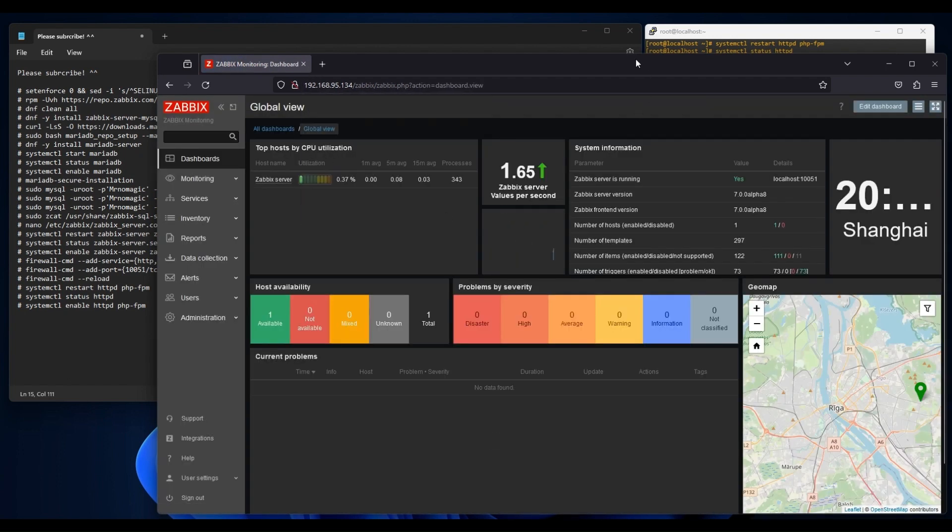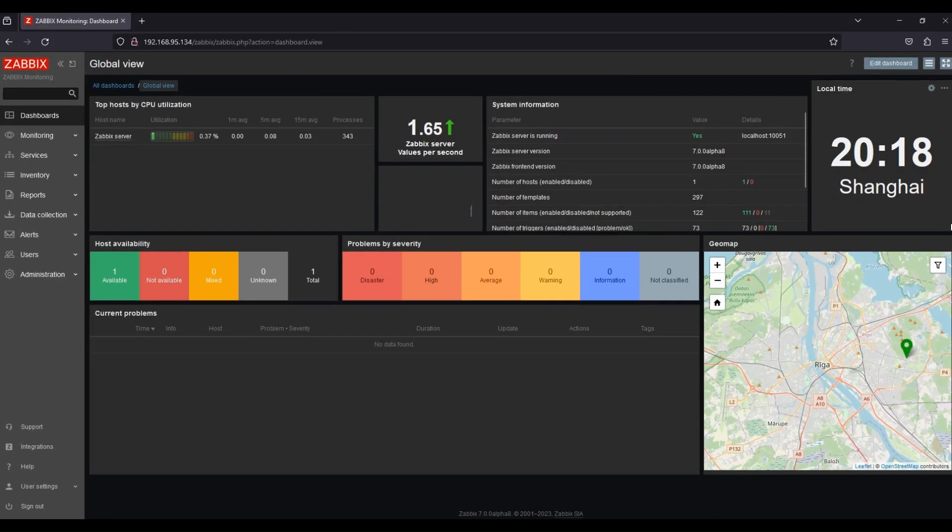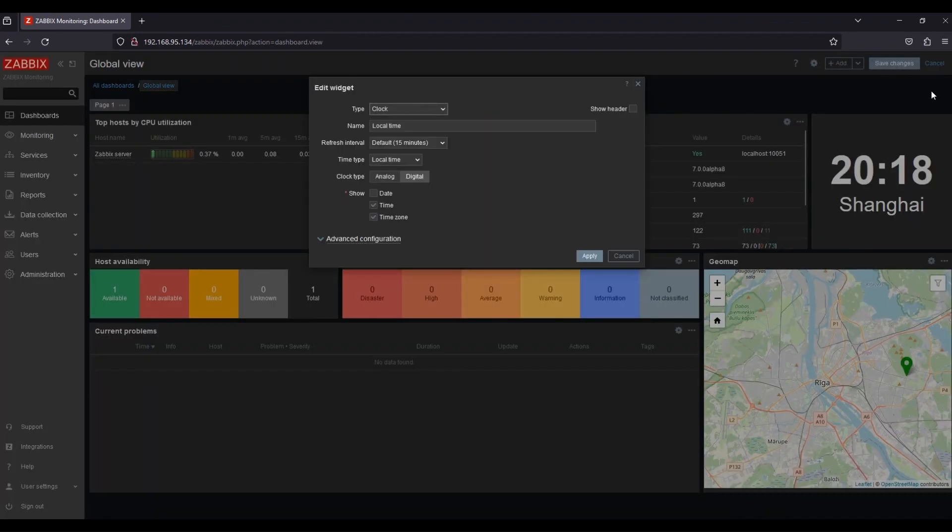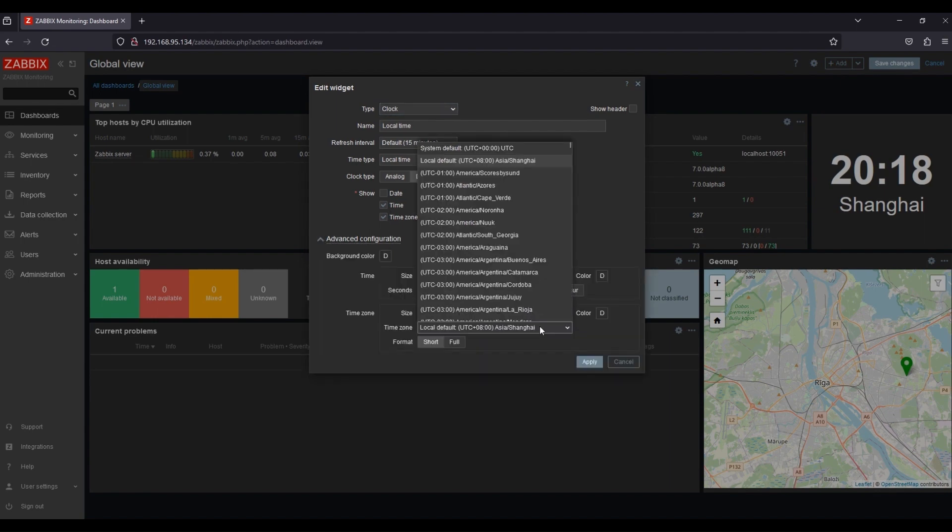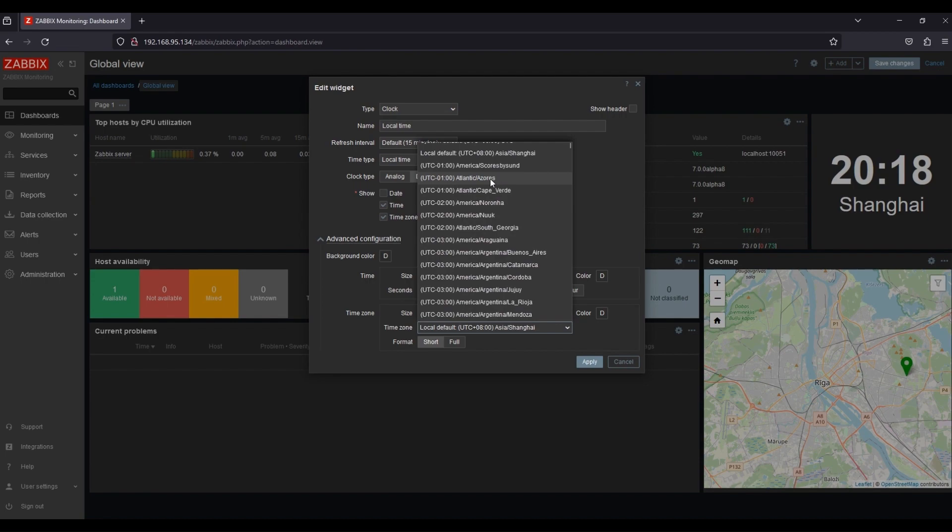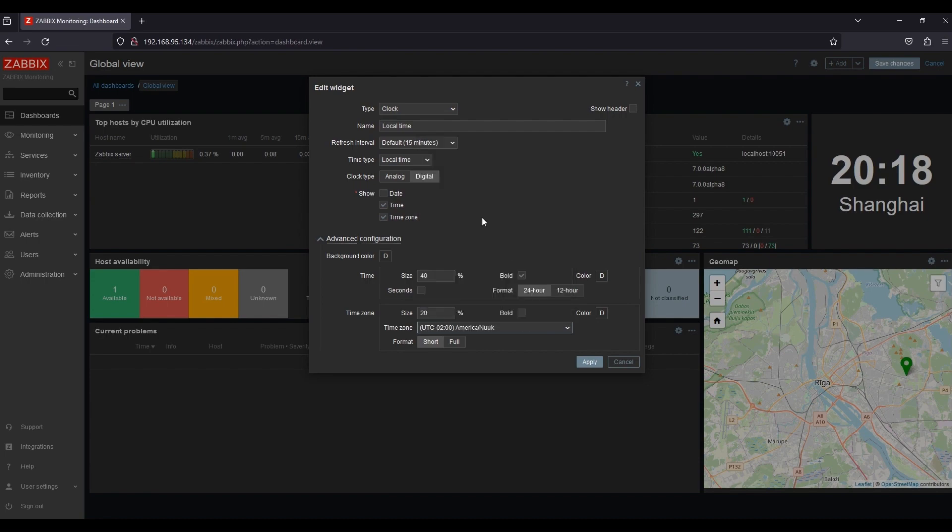That's all guys. Our Zabbix server is now ready to use. I hope this video would help you. In our next video, we will try to register an end device. Thank you for watching. See you in our next video.